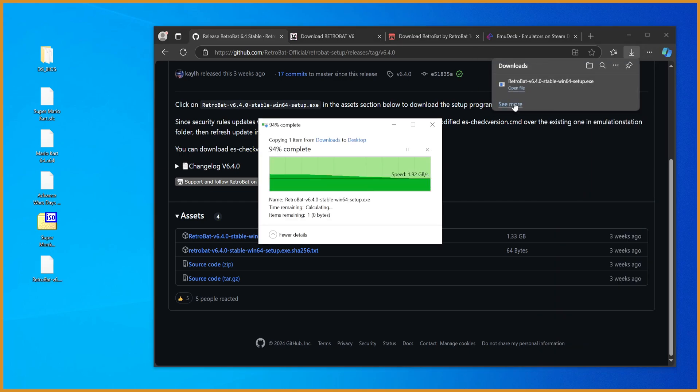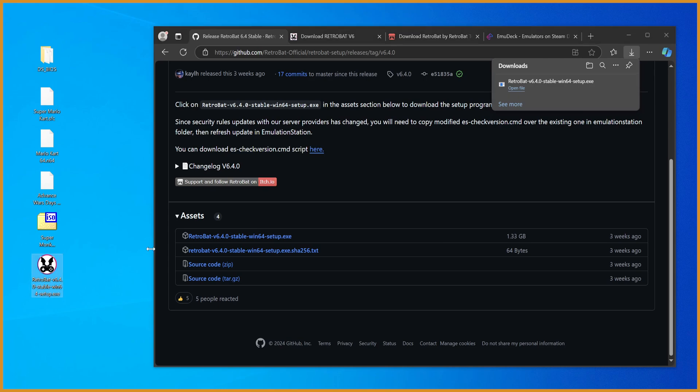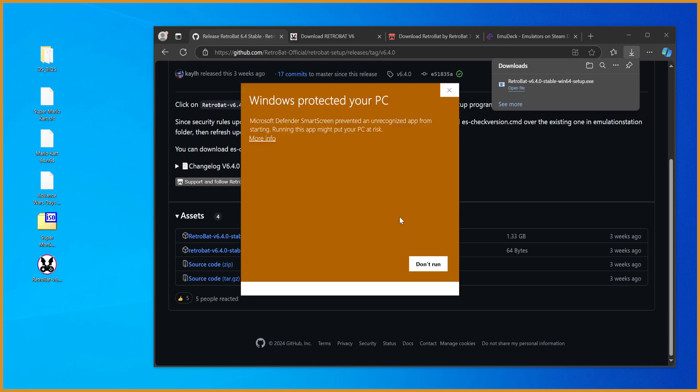Anyway, I'm going to drag this out onto the desktop. For you, you can just run it right away. But yeah, just double-click to run it, and it'll open up.